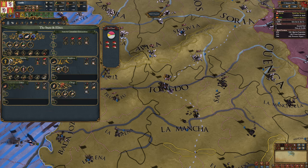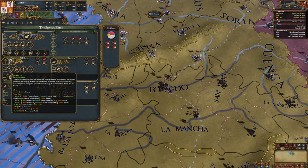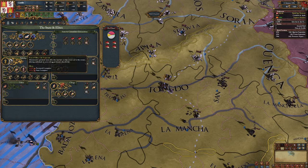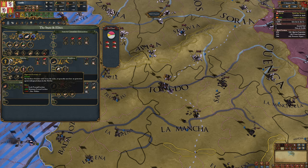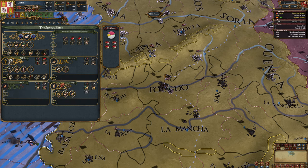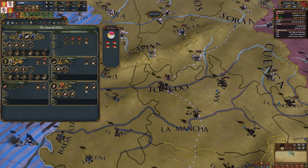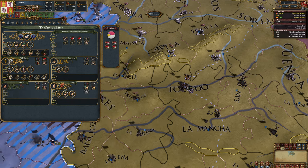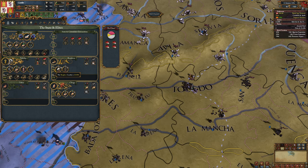So you have your rights and reforms, and you have your privileges. Don't worry about the fact there aren't any for burghers and clergy - they will come in the fullness of time. Next, we have the specific ways we can interact with the estates.